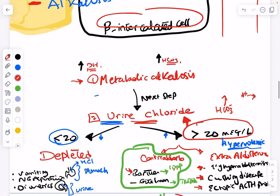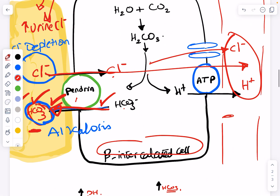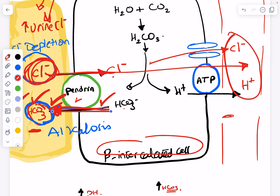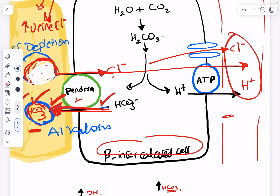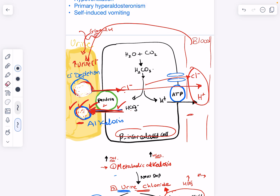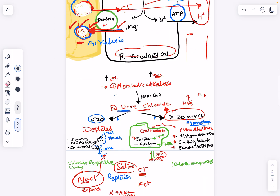In Bartter and Gitelman syndromes, chloride is continuously wasted, so no matter how much chloride you give, the patient will not respond. Because chloride is wasted and depleted, there isn't enough chloride for the beta intercalated cell exchanger to operate, so bicarbonate cannot be excreted, resulting in persistent alkalosis. I hope this video helped — let me know what you think.